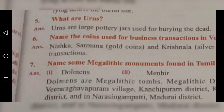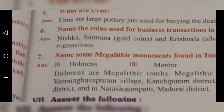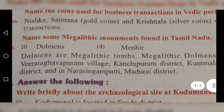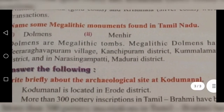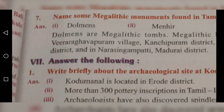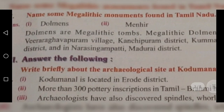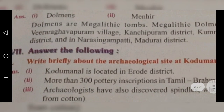Sixth question: Name the coins used for business transactions in the Vedic period. Nishka, Satamana (gold coins), and Krishnala (silver coins) were used for business transactions. Seventh question: Name some Megalithic monuments found in Tamil Nadu. There are two types: dolmens and menhirs. Dolmens have been found in Veerarahavapuram village in Kanchipuram district, Kumala Marudupatti in Dindigul district, and Narasingapatti in Madurai district.